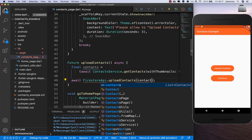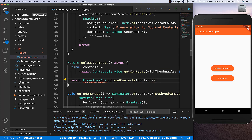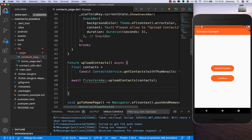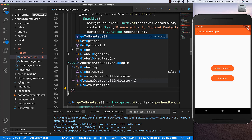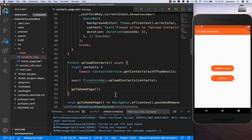I call uploadContacts and pass in all the contacts. After uploading we also want to go to the home page, since we're finished with this page and the user can log in and do everything else.